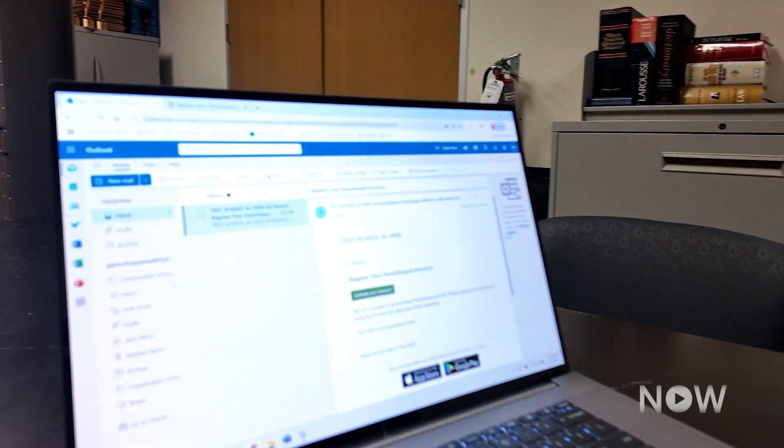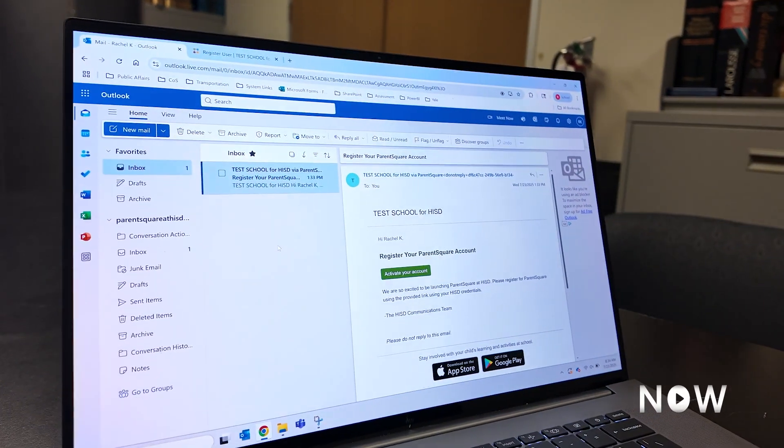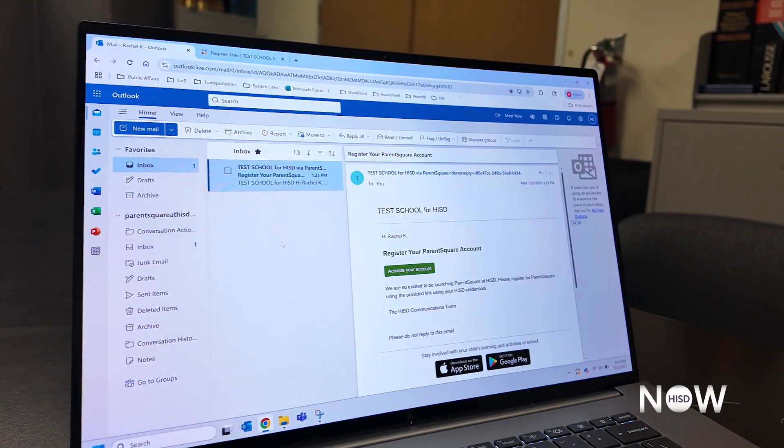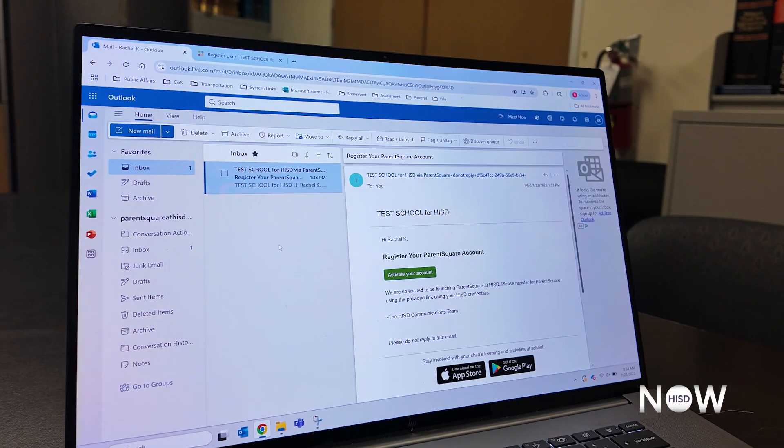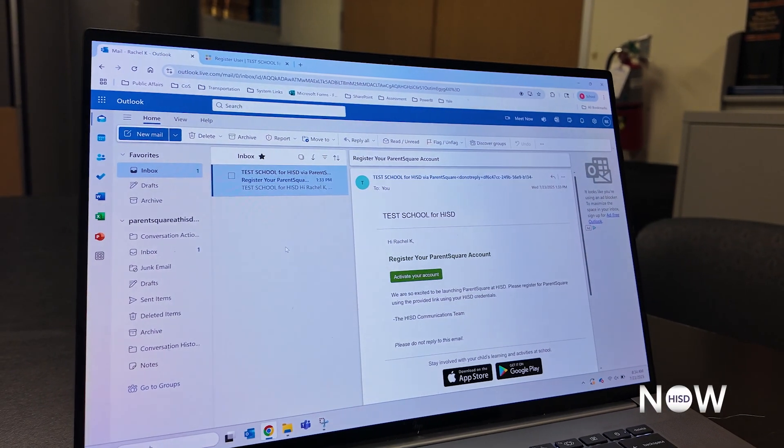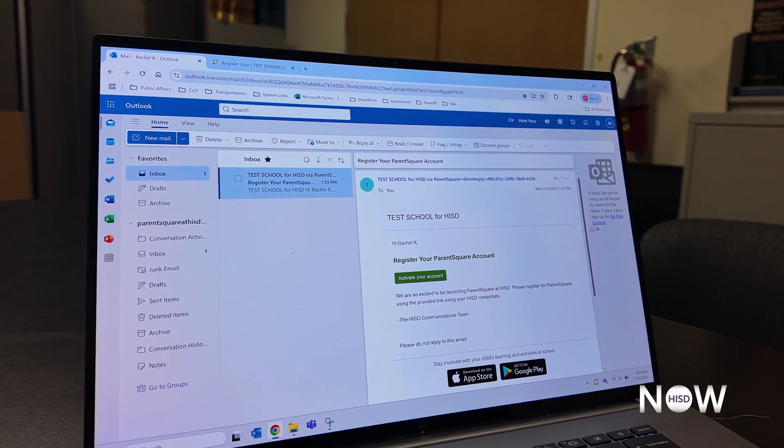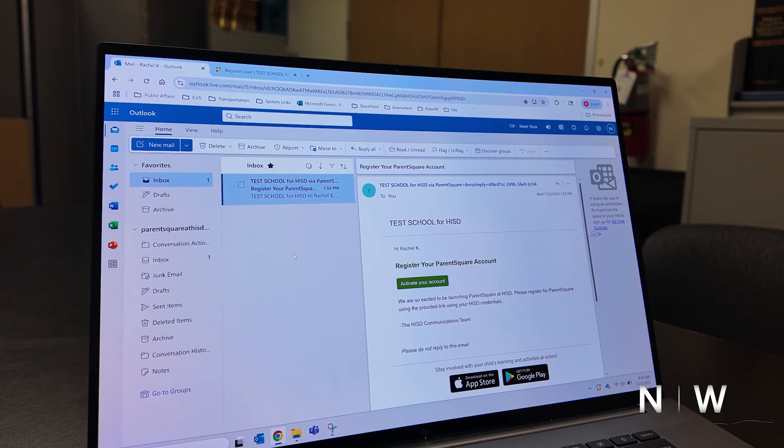The week of July 25th, families will begin receiving invitations to register or activate their ParentSquare account.